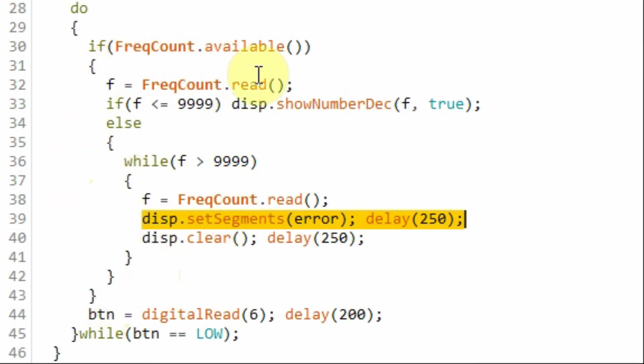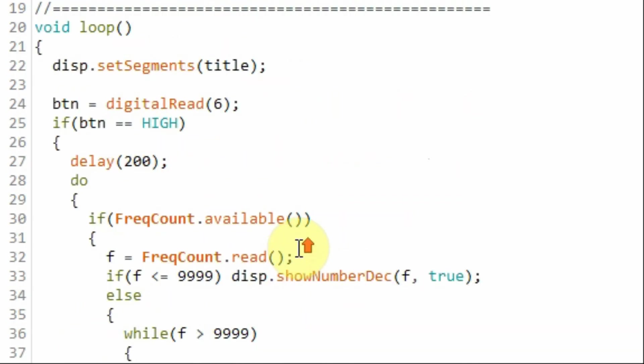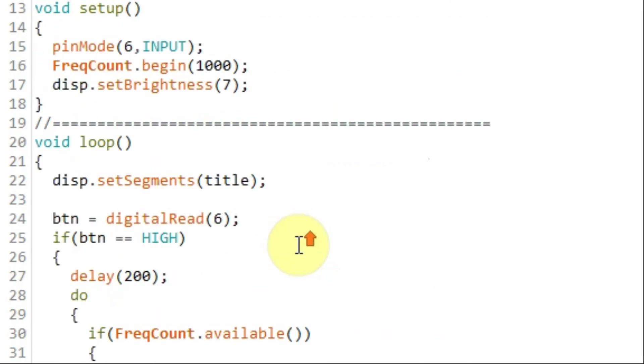The do-while loop will continue until we press the button again to exit the do-while and come back to display the message title.